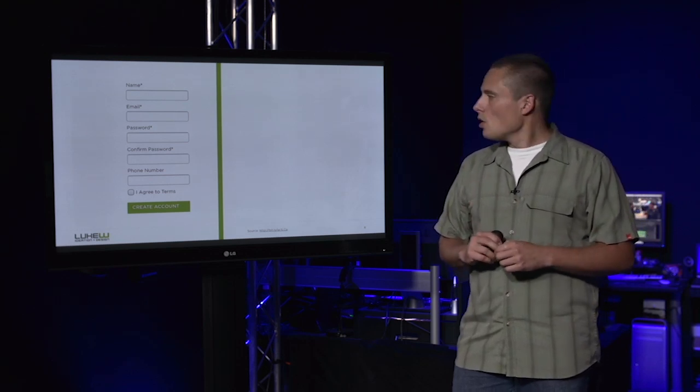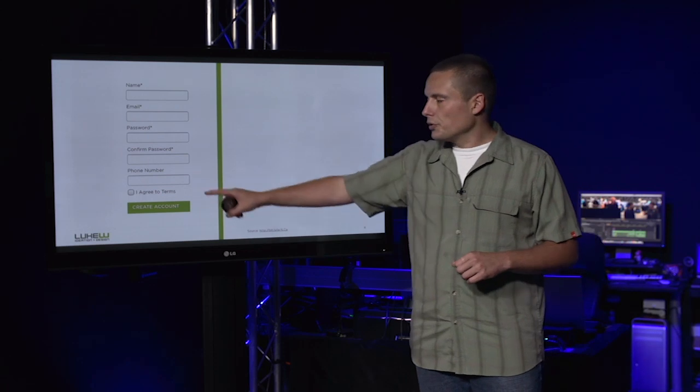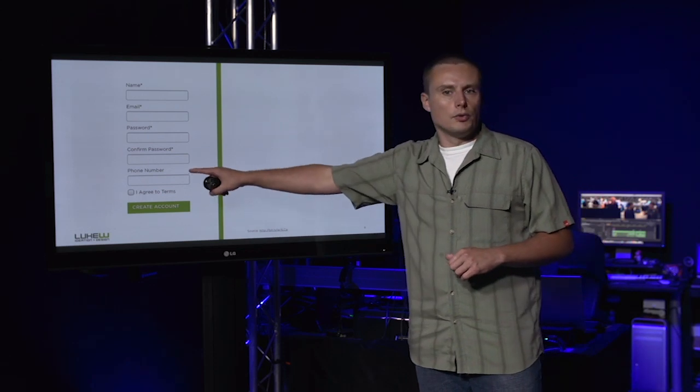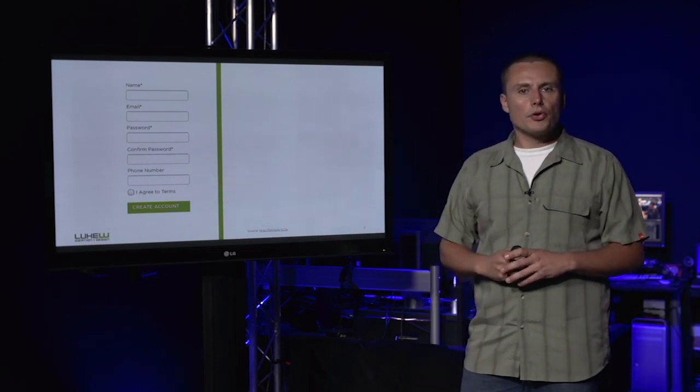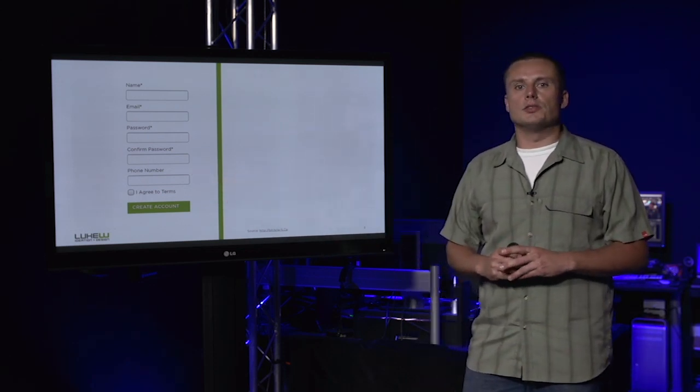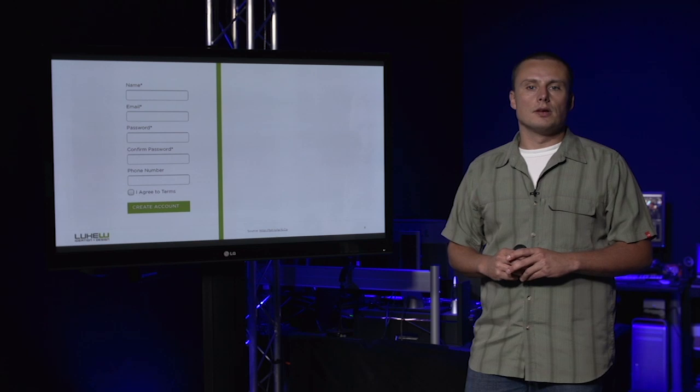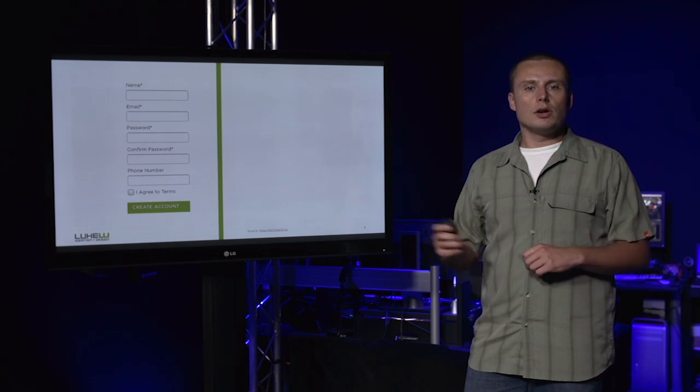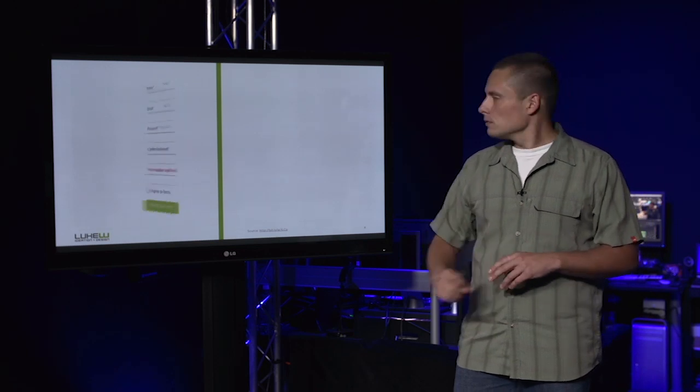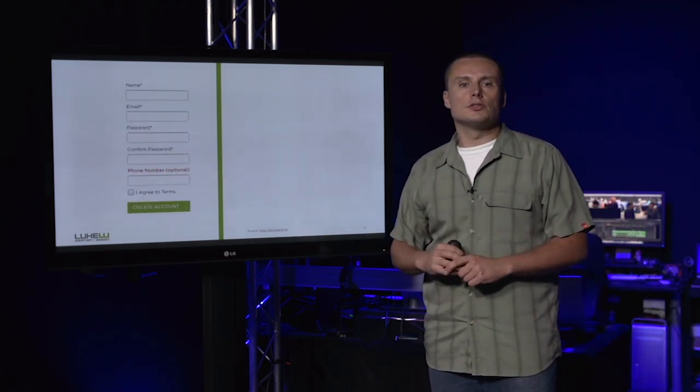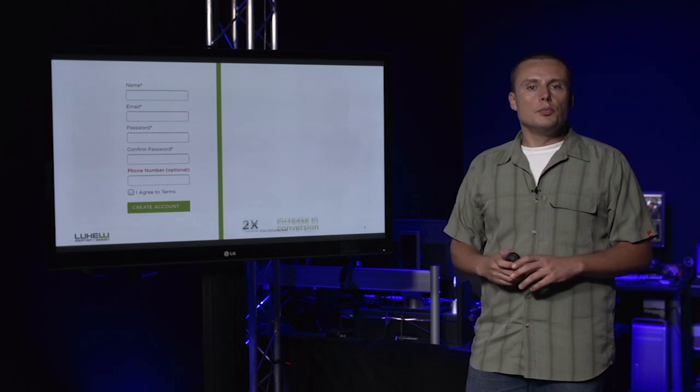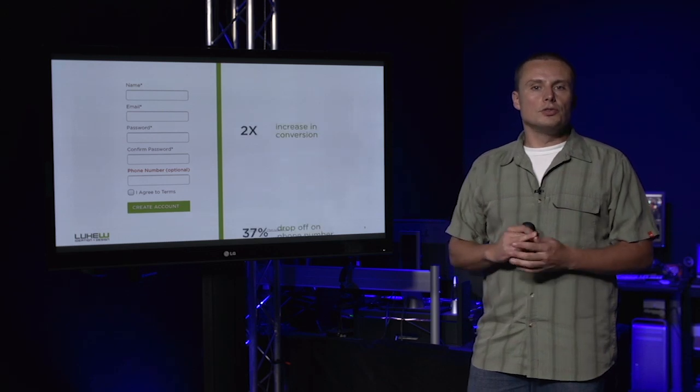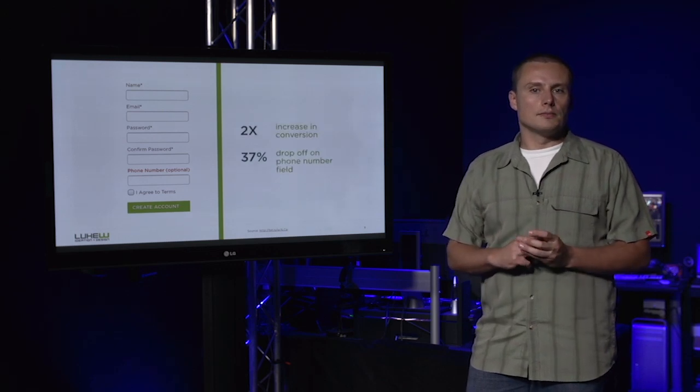Here, one optional field—the phone number—was responsible for a 37% drop-off rate. Adding the word 'optional,' just that small a change to this little form, boosted conversion 2x.